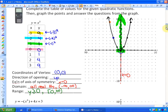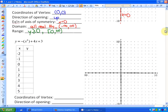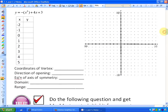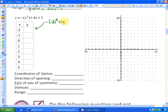Let's do one more table of values and investigate some other characteristics using a function and a table of values. Here is our last function: y = -x² + 4x + 3. I have given you the input values.